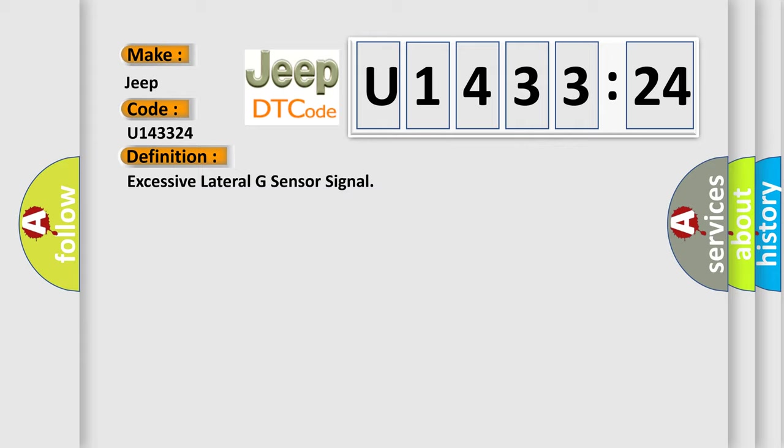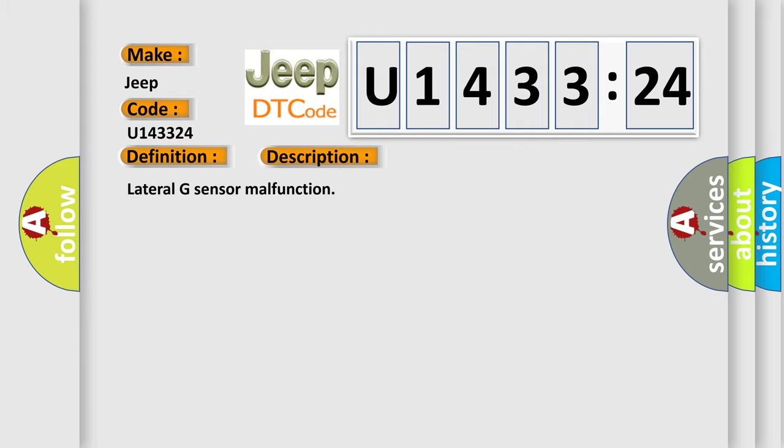And now this is a short description of this DTC code: lateral G sensor malfunction.